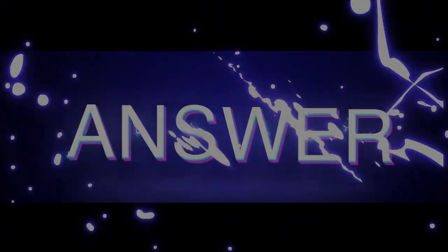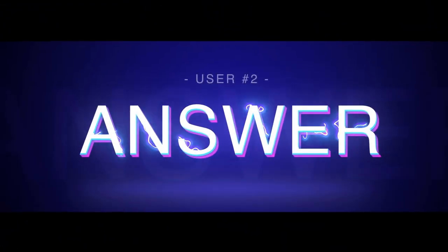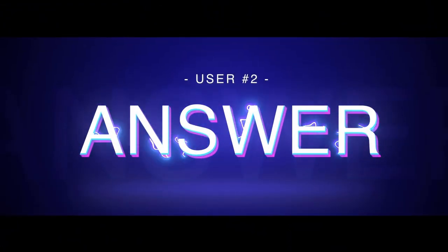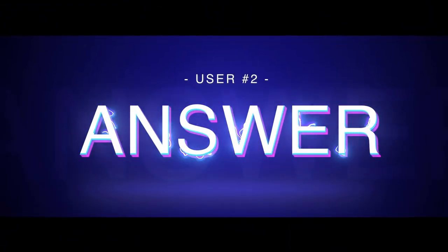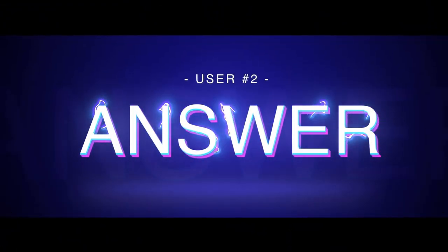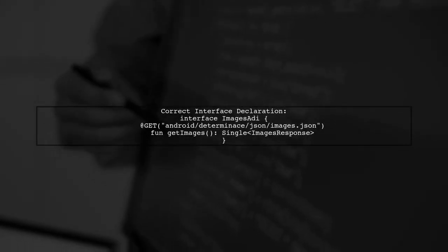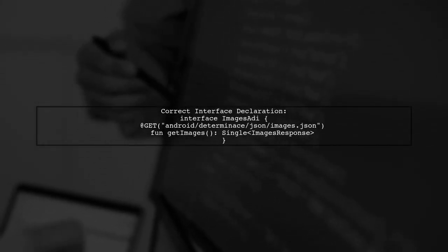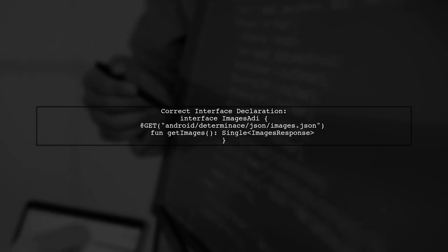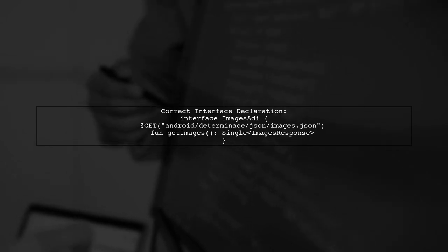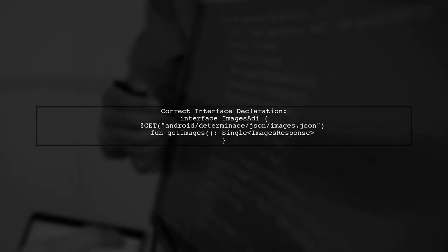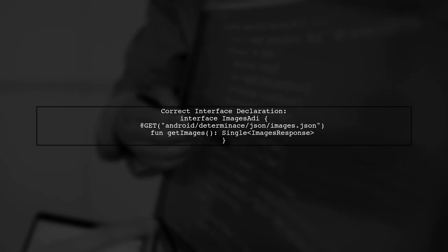Let's now look at another user-suggested answer. The interface declaration for fetching images in Kotlin was incorrect. It should return a single images response instead of a list.